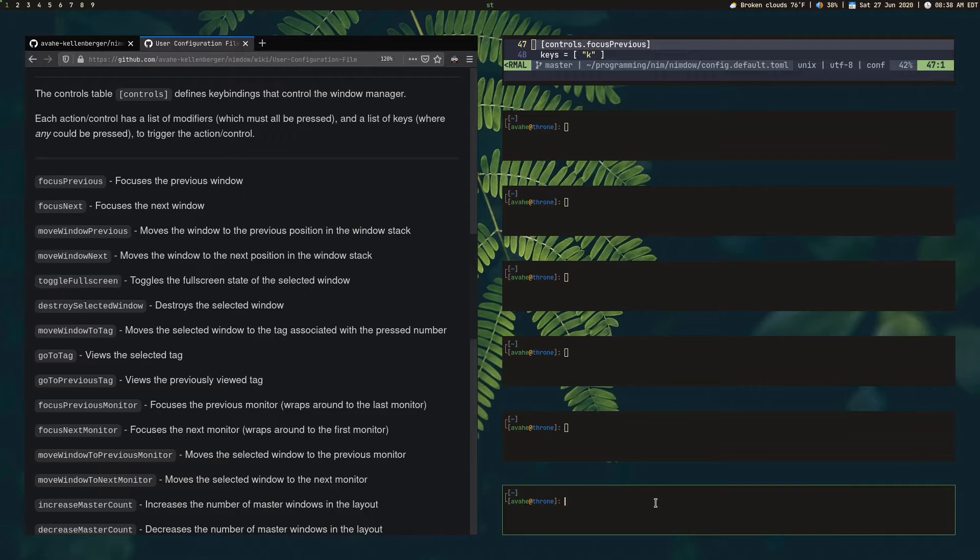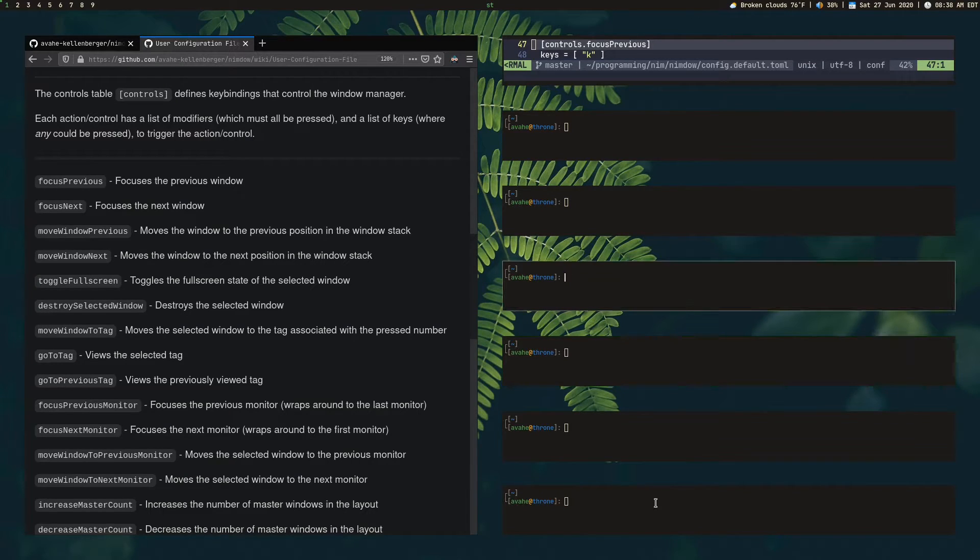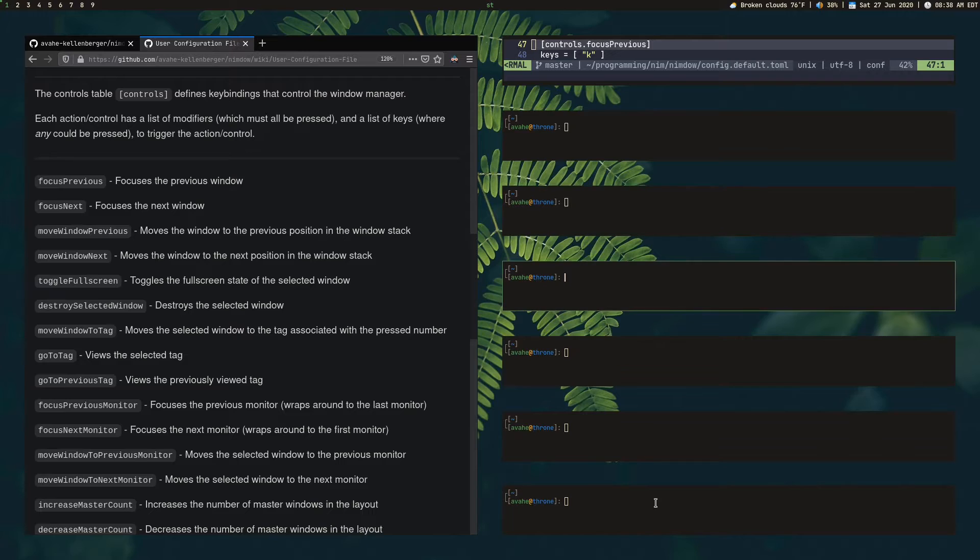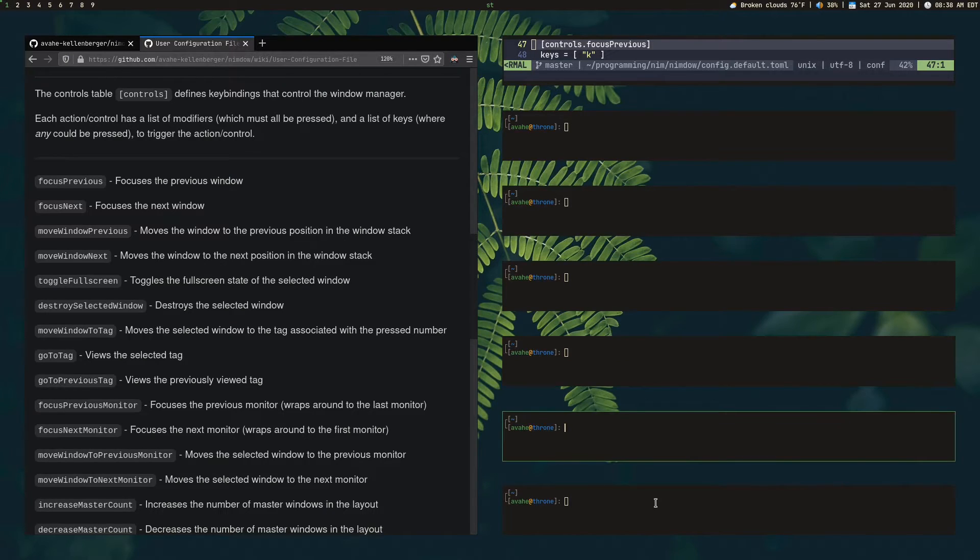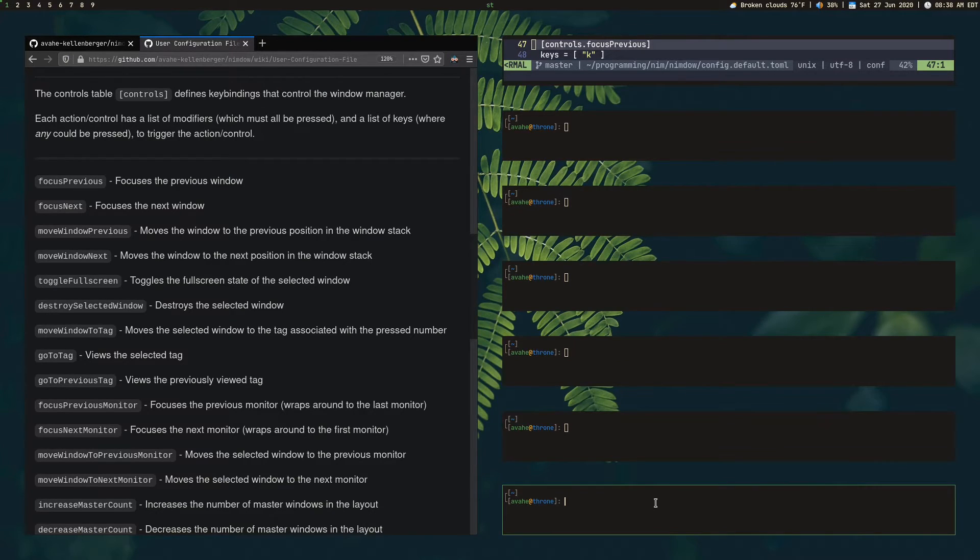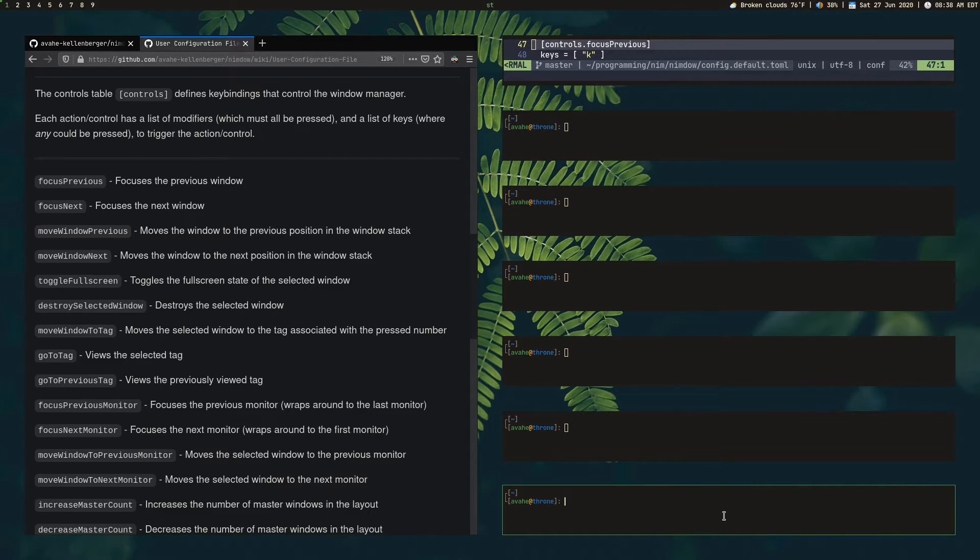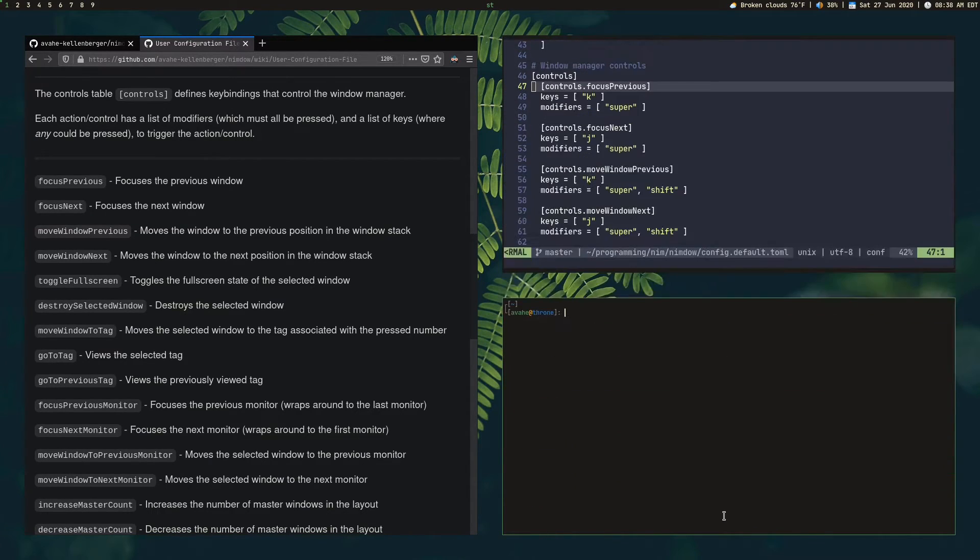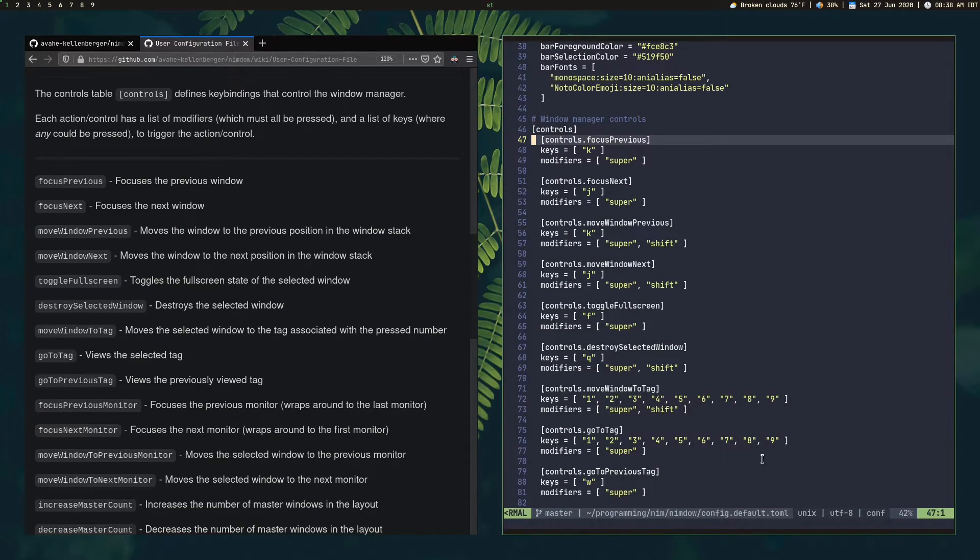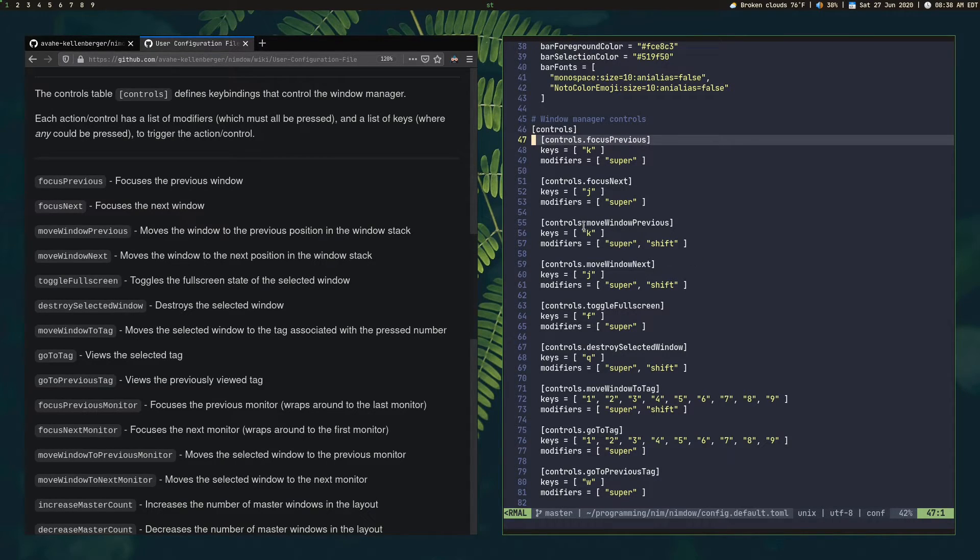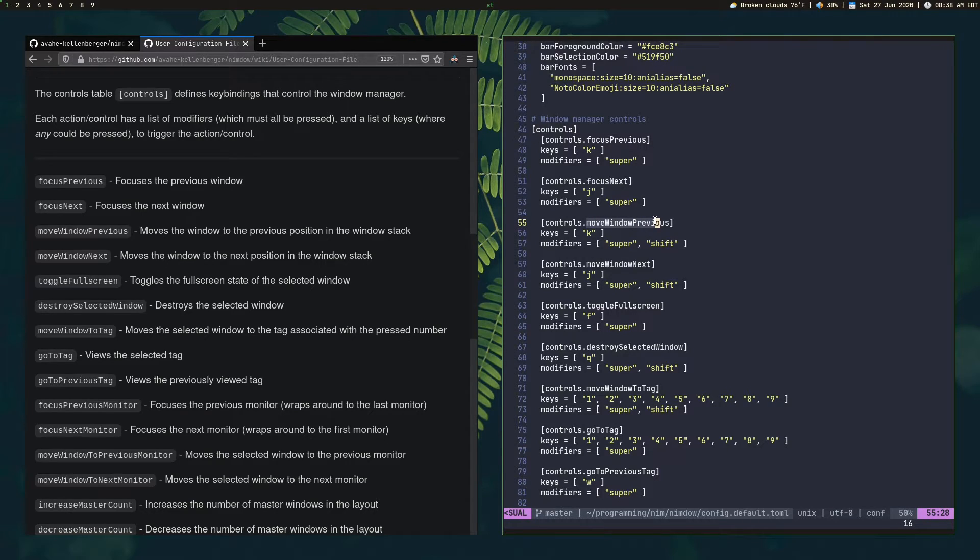So anyway, focusing the previous window is super K. And then focusing the next window is super J. And this does loop around. So if I get to the last window here, press it again. Now Firefox is highlighted on the left. It's selected. Go ahead and close these. And then, you know, basically that's how the rest of these are going to go. Same for like moving a window to the previous position.